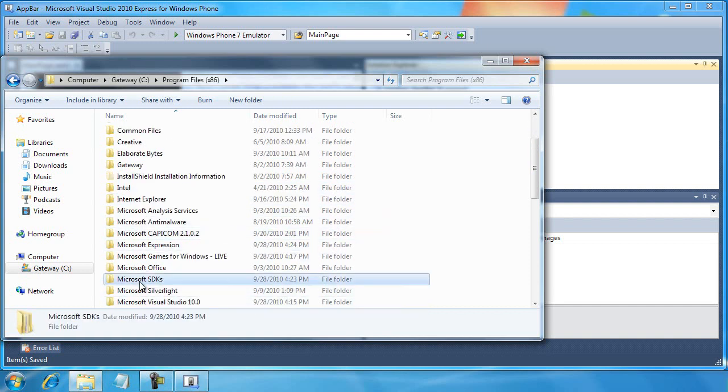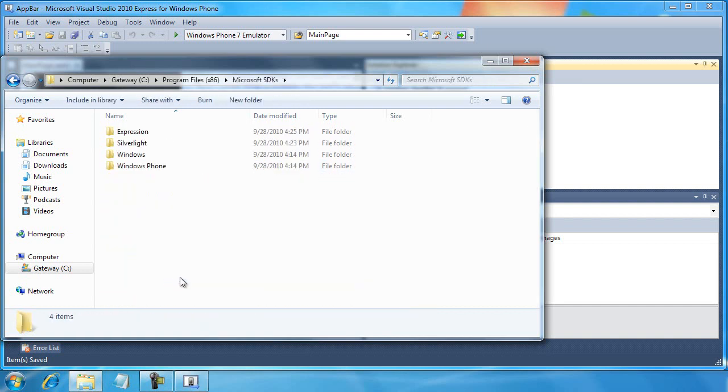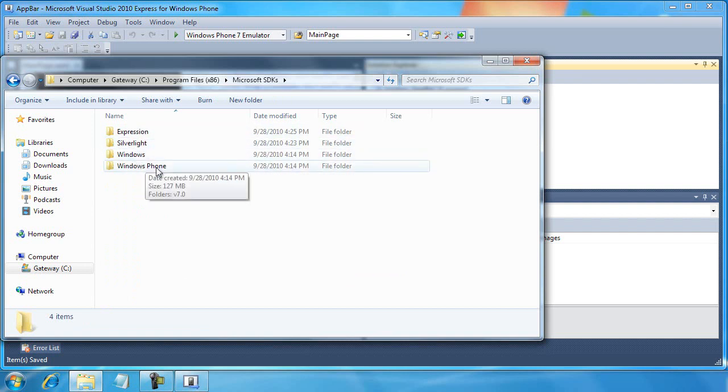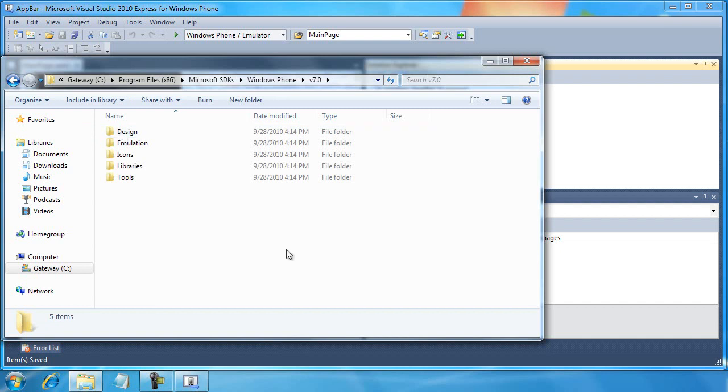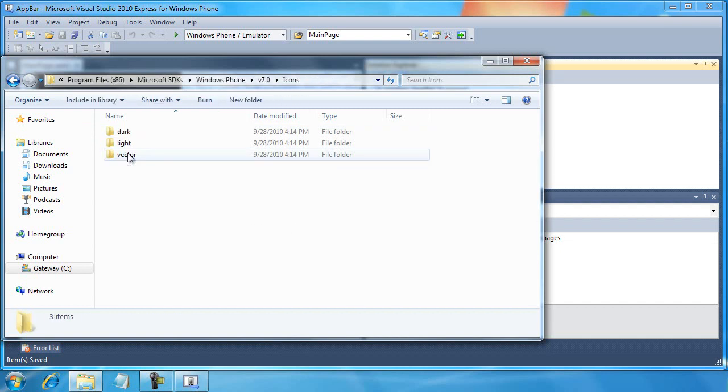Either way, you should find the Microsoft SDKs subfolder. Then we want to go to the Windows Phone subfolder. Then we want to go to the version 7.0 subfolder. Then we want to go to the icons subfolder.